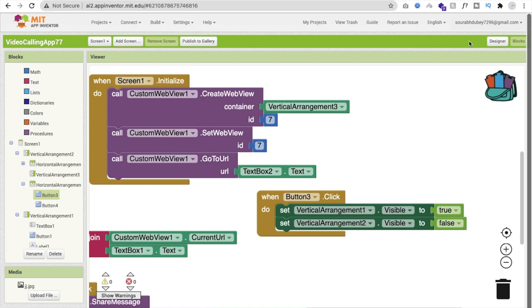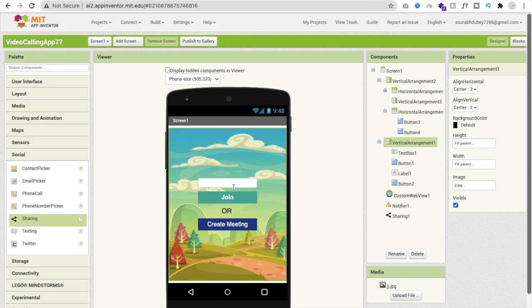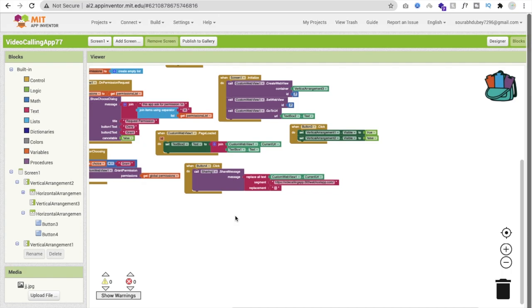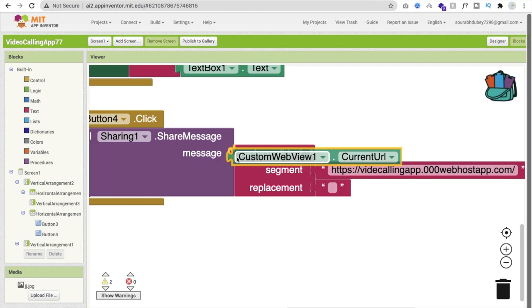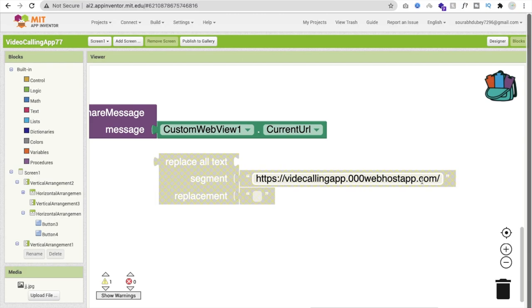Go to the Design view and hide Vertical Arrangement 2. Make Vertical Arrangement 1 visible. Click on the text box and set the hint to 'Meeting ID'. If someone doesn't have the app, you can remove the replacement logic and share the full current URL instead — then anyone can join from any browser without needing the app.